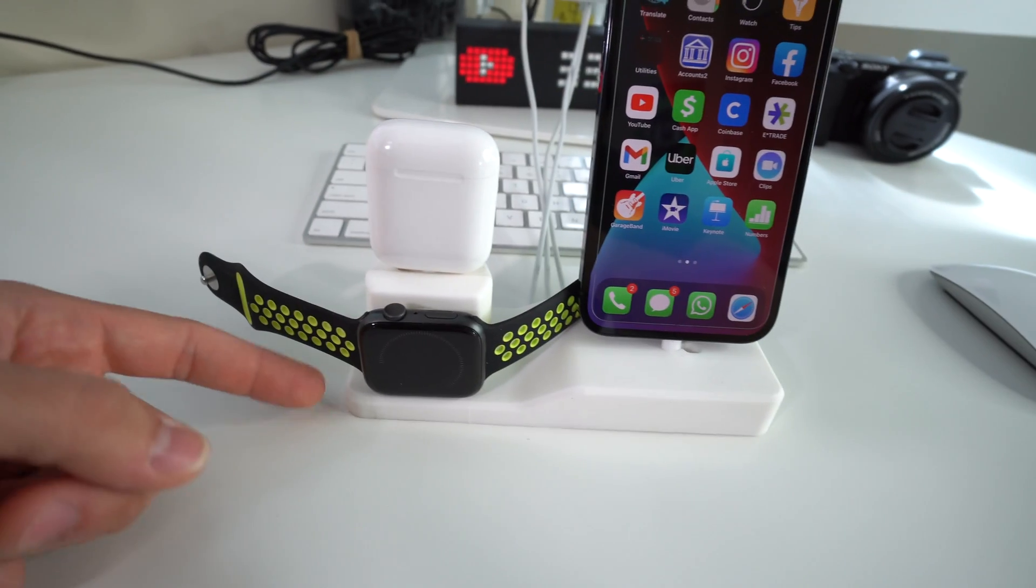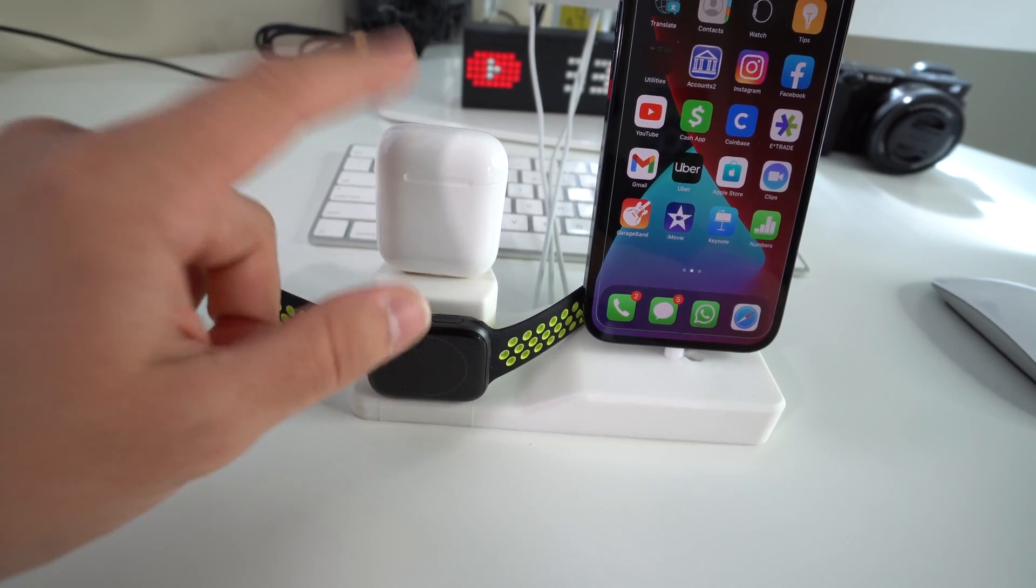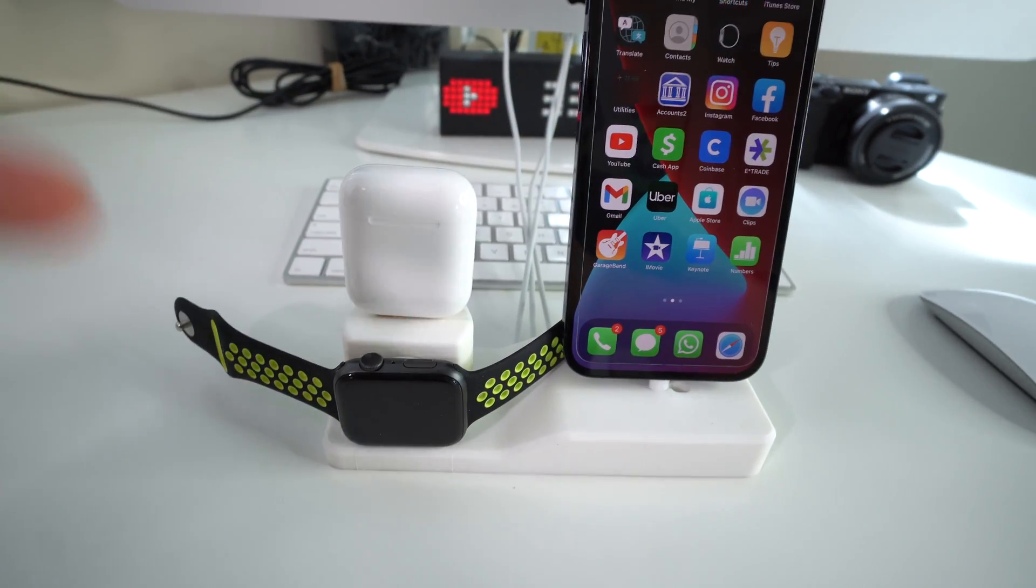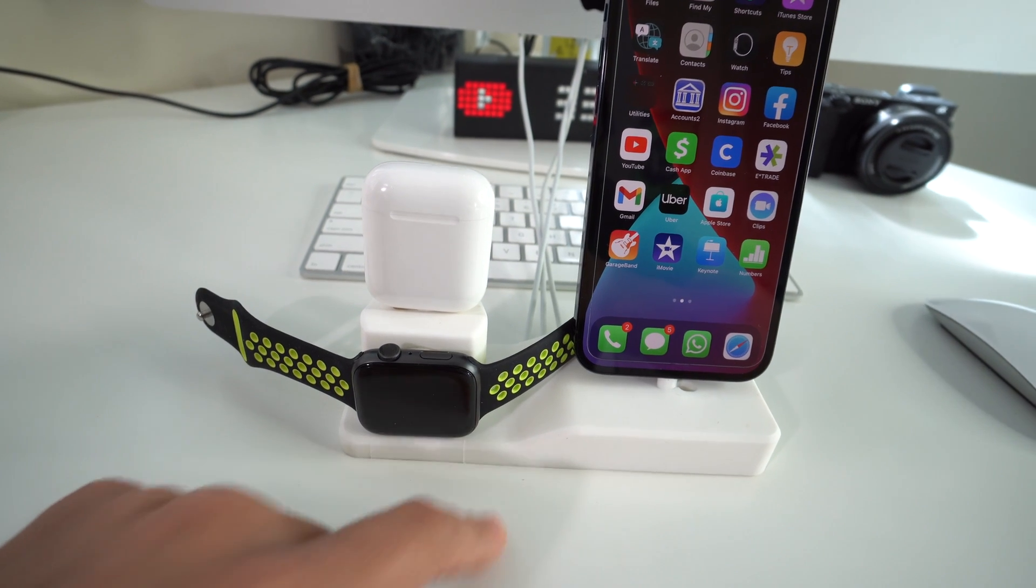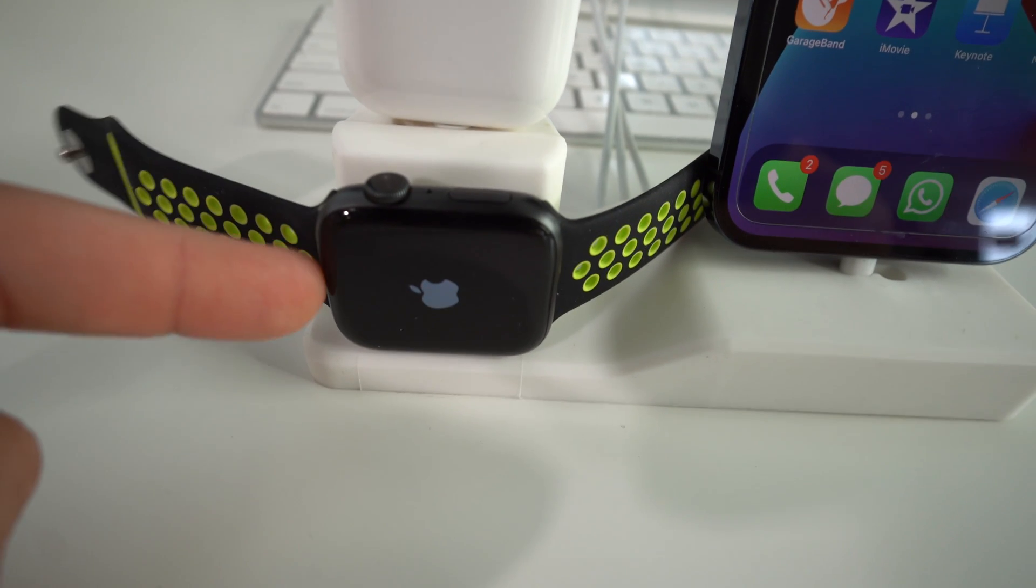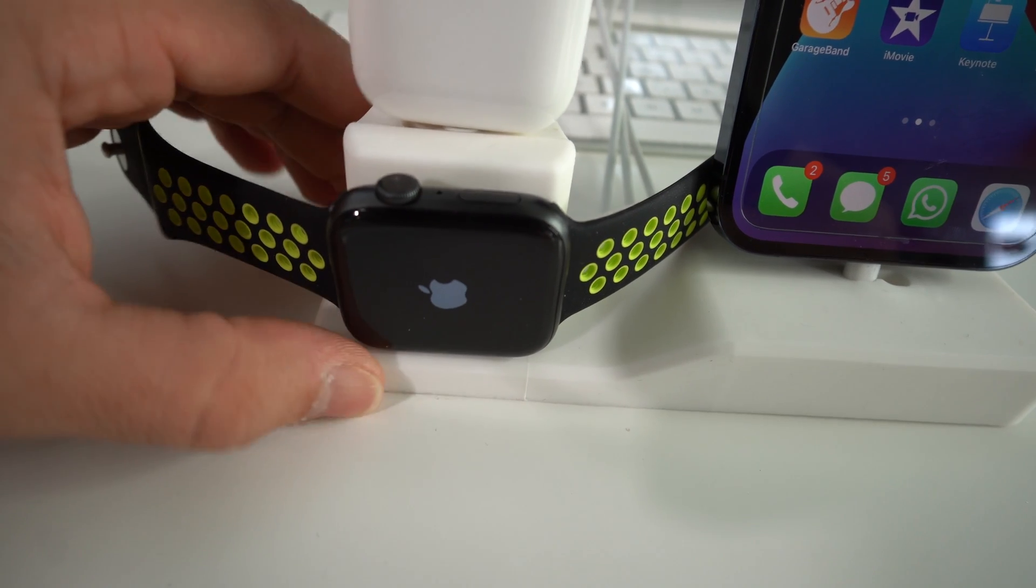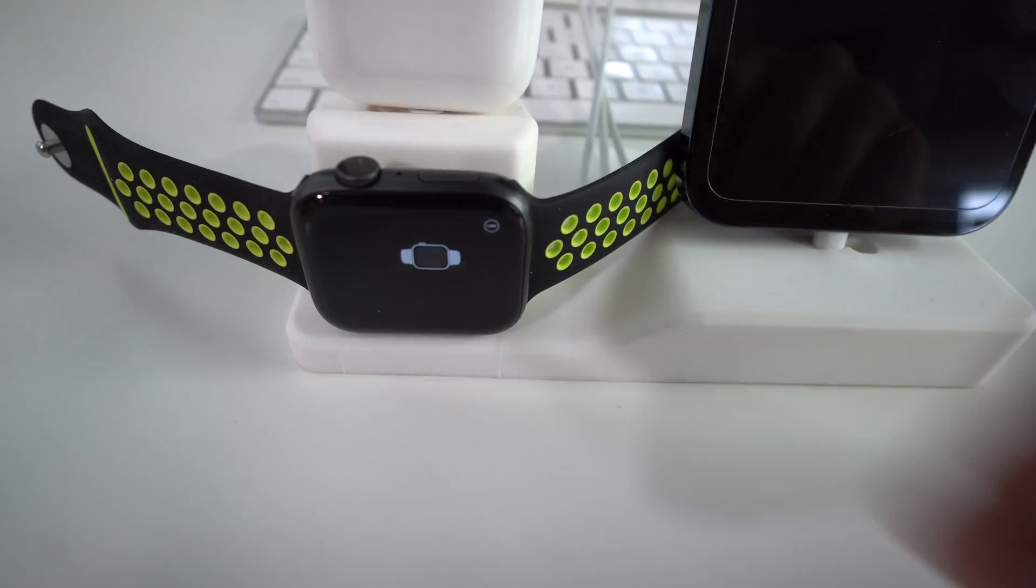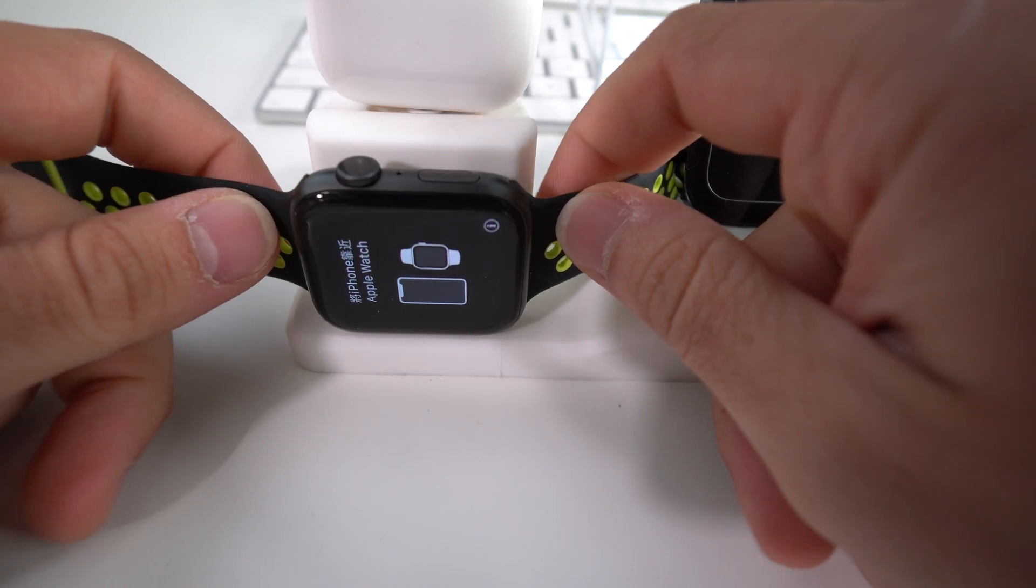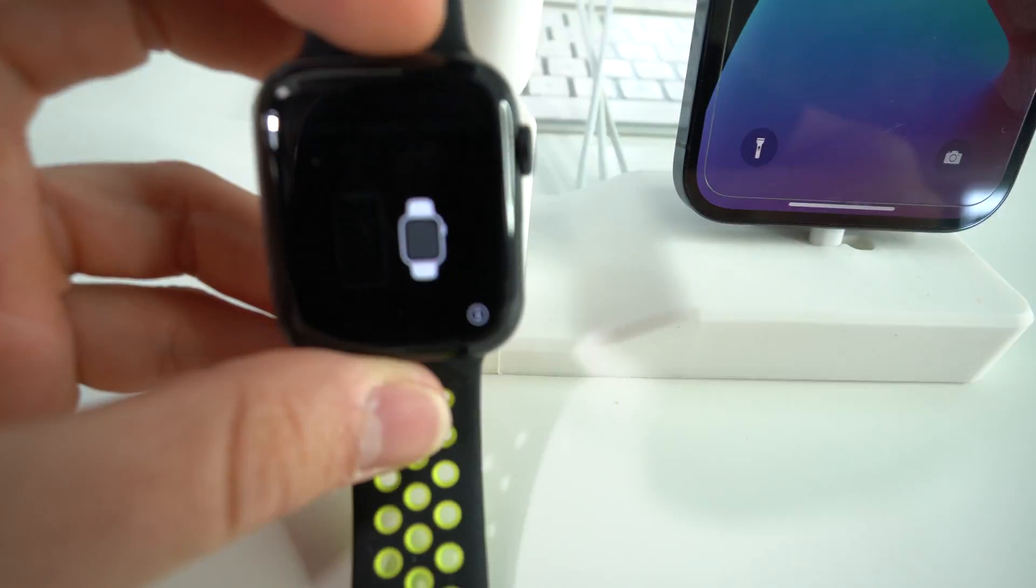And really quick, if you'd like this stand right here for your Apple Watch, AirPods and Apple iPhone, there's going to be a link below in the description where you can get the same exact one. So there you go. The Apple logo is popping up. That means the reset process is almost complete. Just give it a few more seconds. And once you see this right here, you can go ahead and remove your Apple Watch as it has been completely reset.